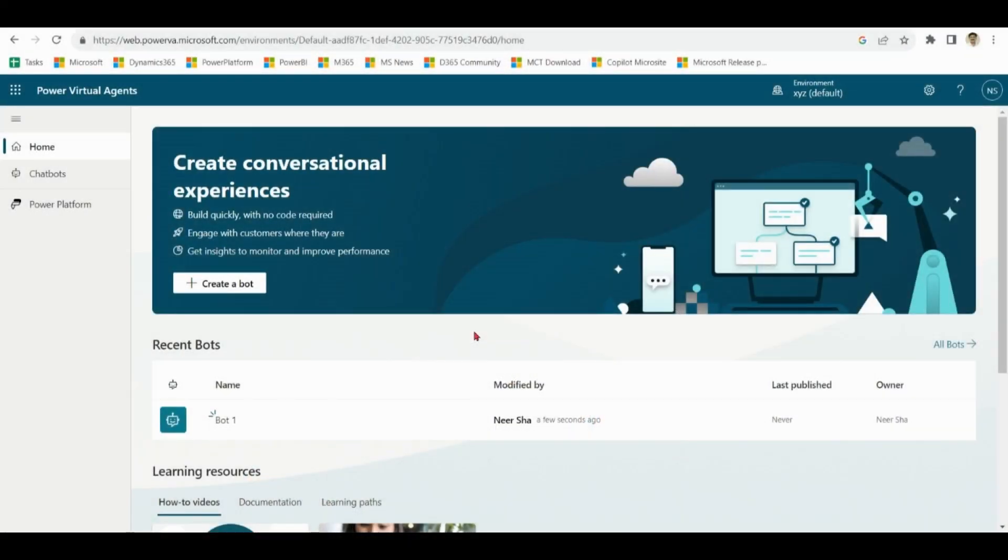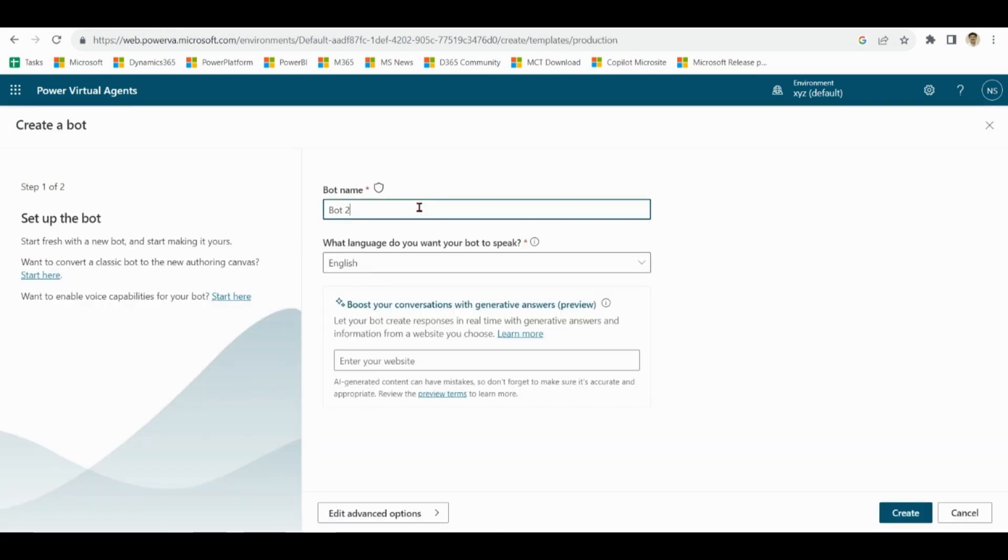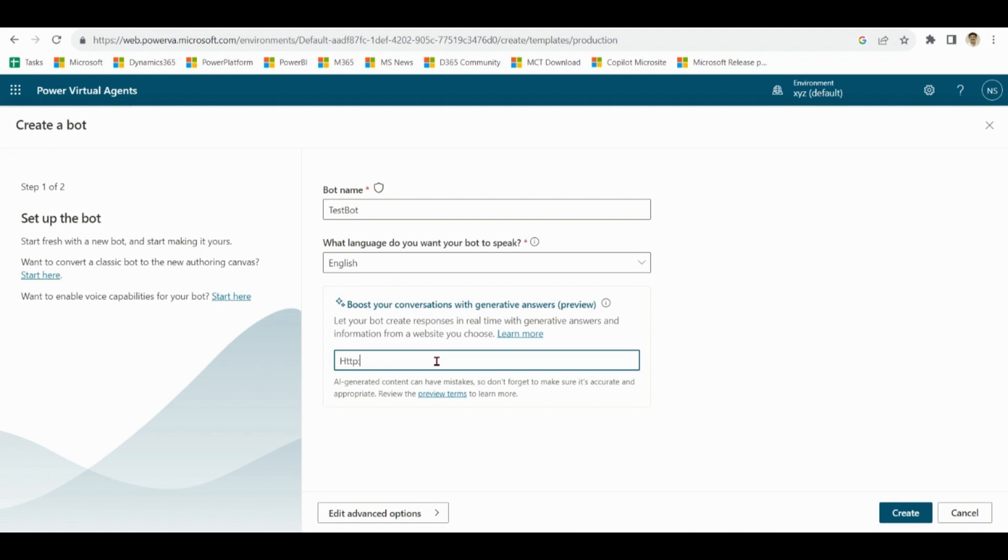We have logged into Power Virtual Agent. Click on create a bot, give a name to the bot - testbot, language English, and give the website name. It can be any public facing website or any other knowledge base.